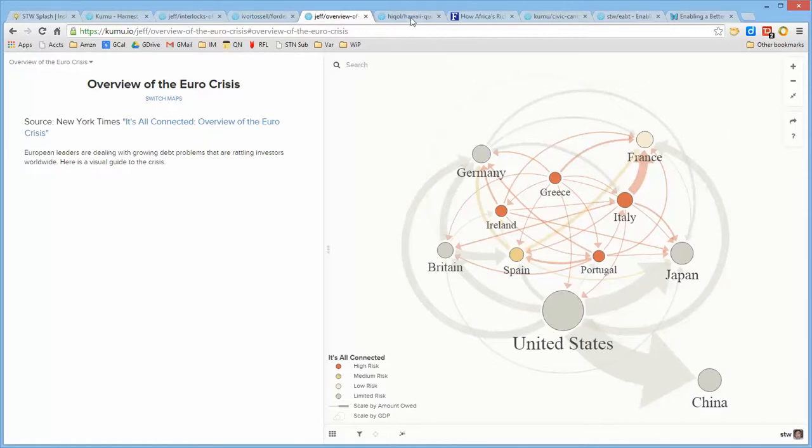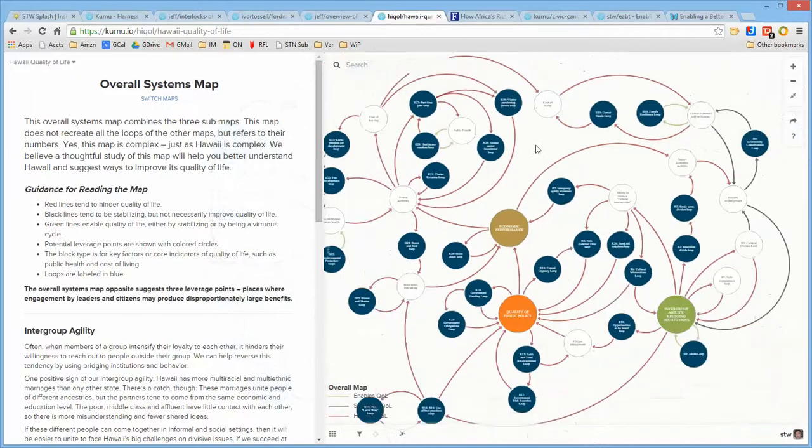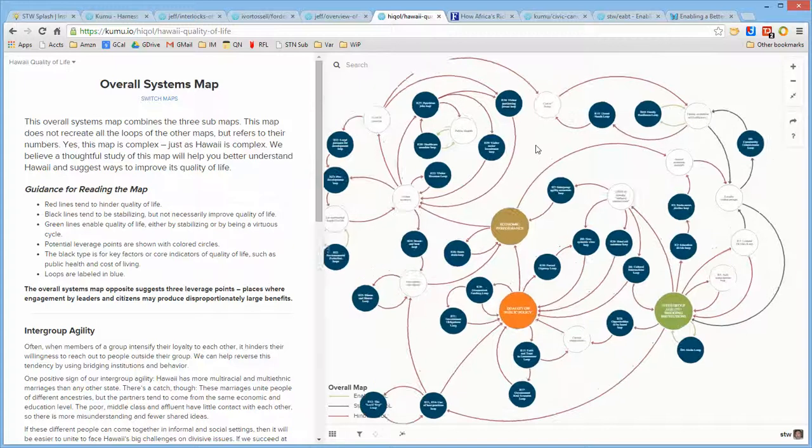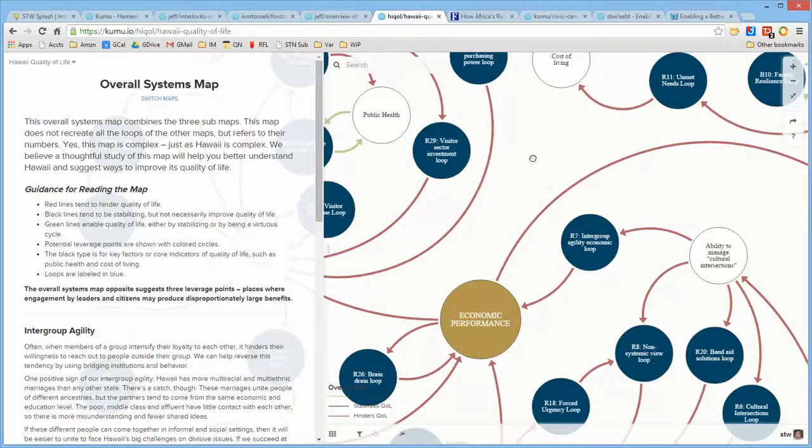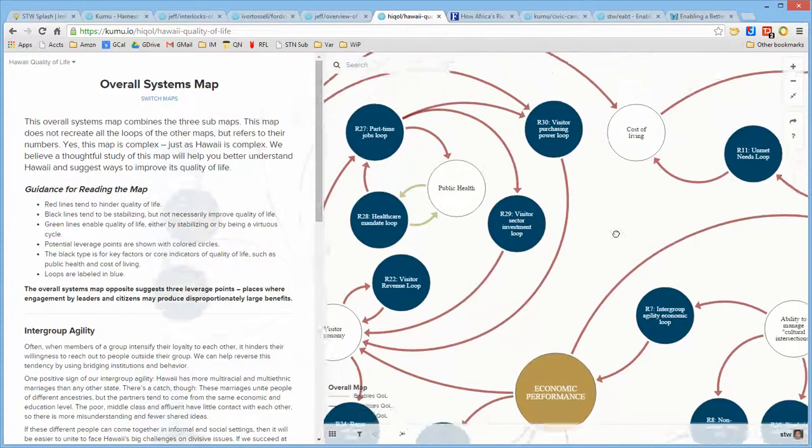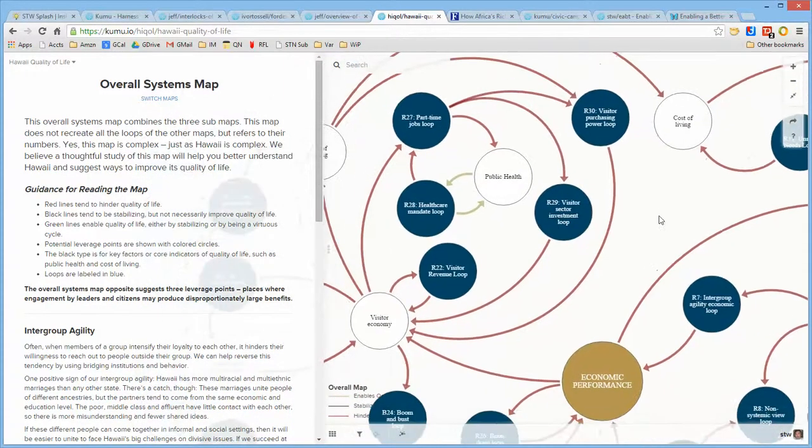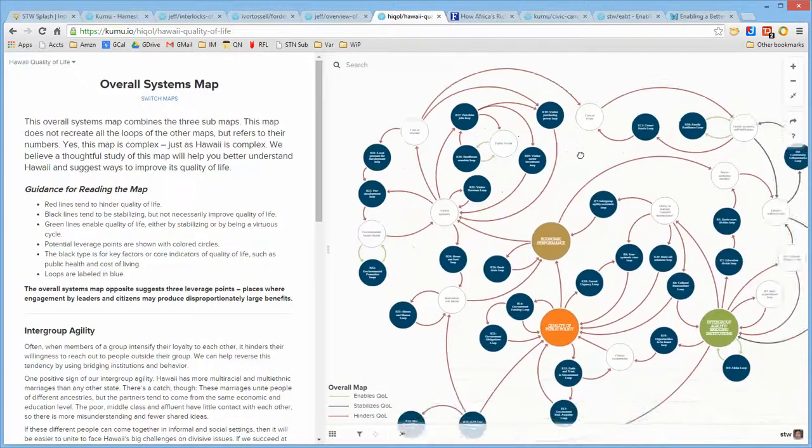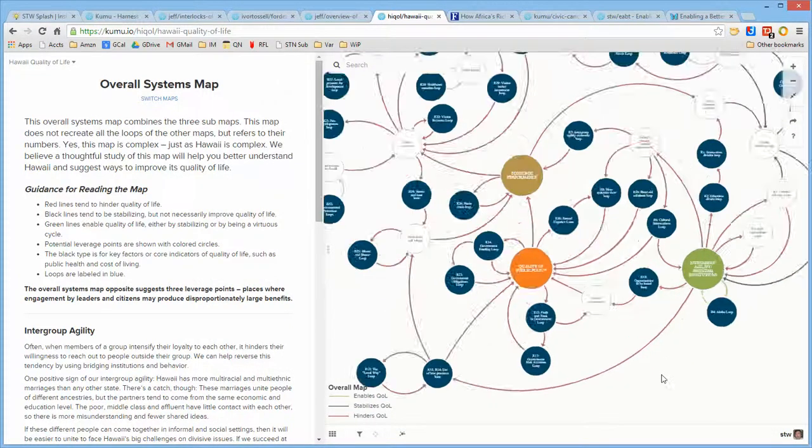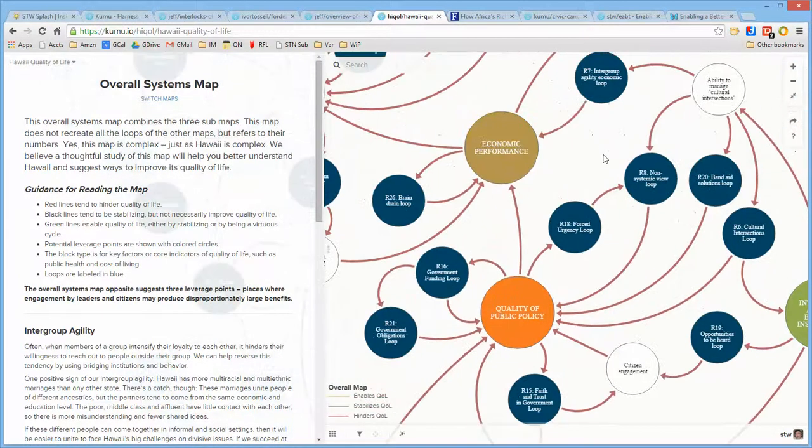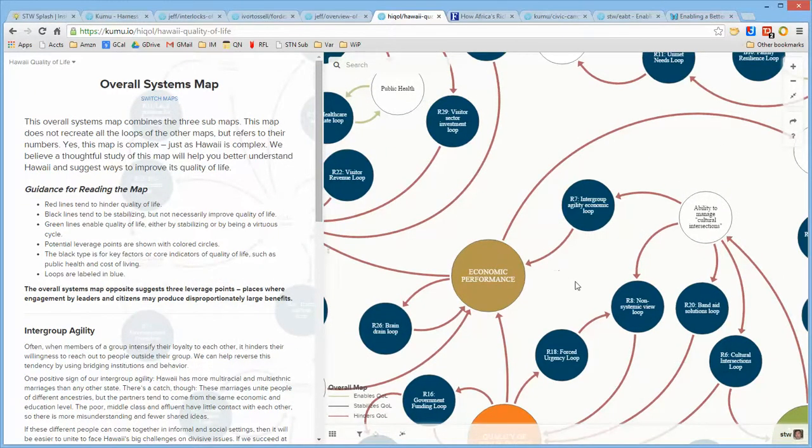In another instance, this particular project was done to better understand the quality of life in Hawaii. So there's a relatively large systems map, though this is only a part, well, this is an abstracted level of it.